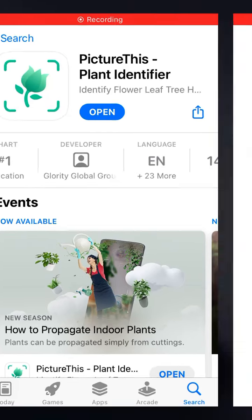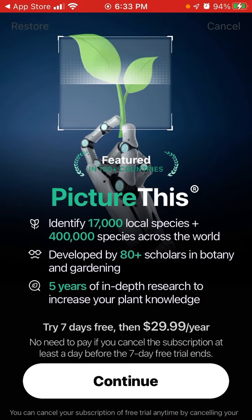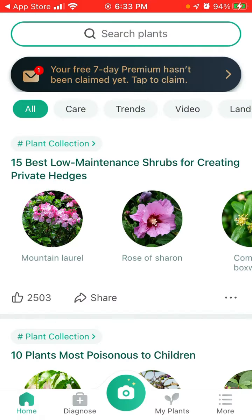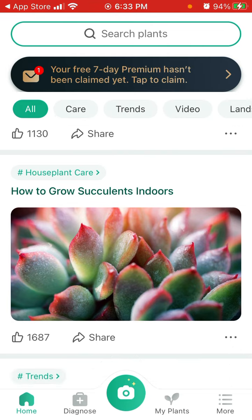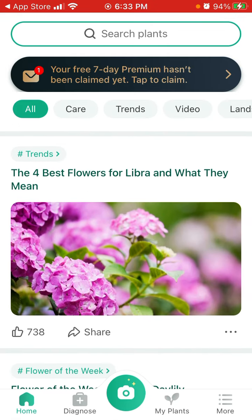Here is a look at this plant identifier app. You can open it up and allow or not allow notifications. You can see the subscription and features — this app is going viral. You can basically scan plants with this app, but it's much more than that. That's the main feature.